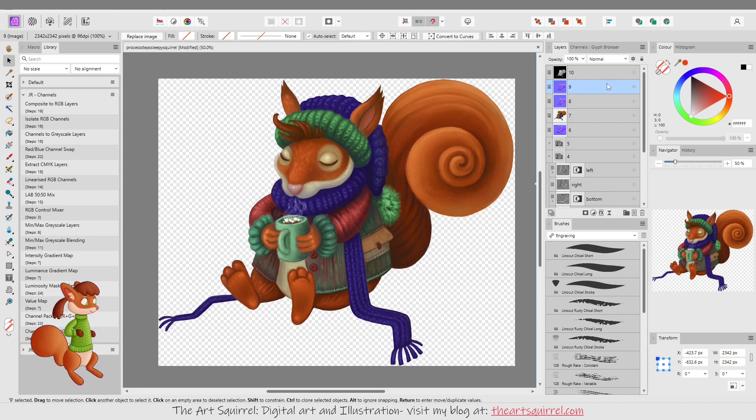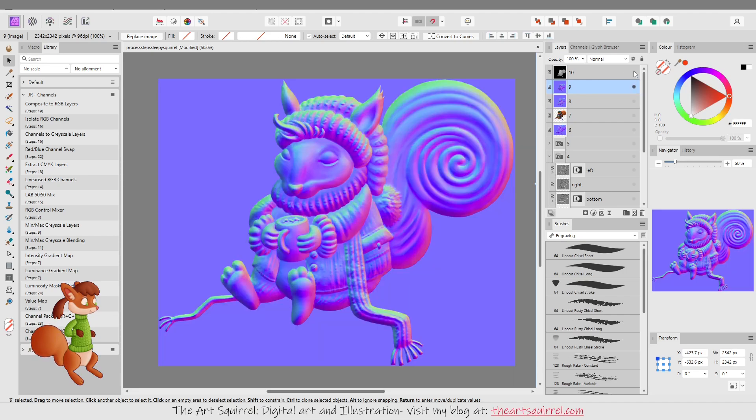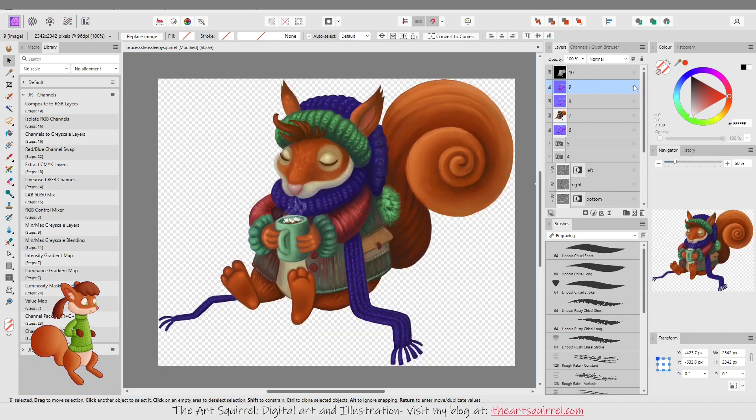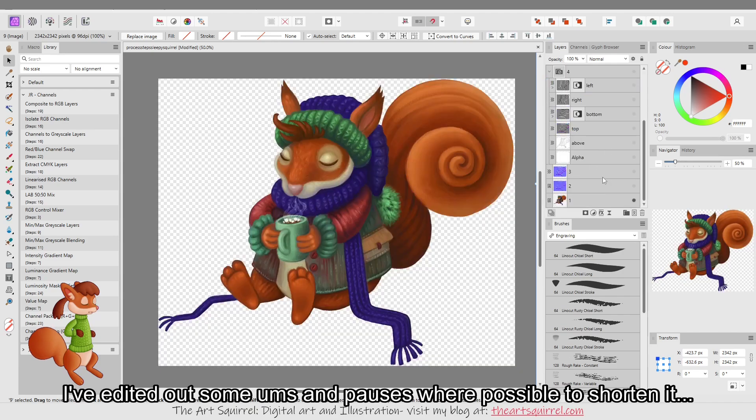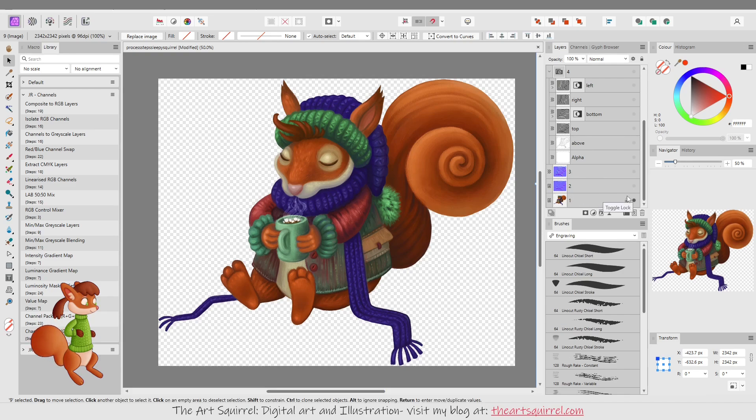So the final results will look like this. This is the normal map and this is the displacement or height map that's created from this normal map. And this is quite a complicated and lengthy process but I'll try to go over it in steps.